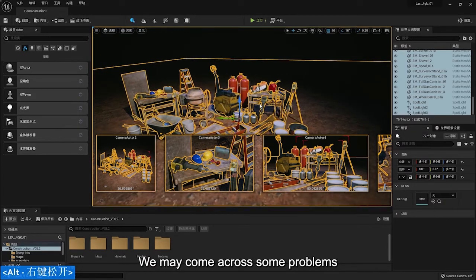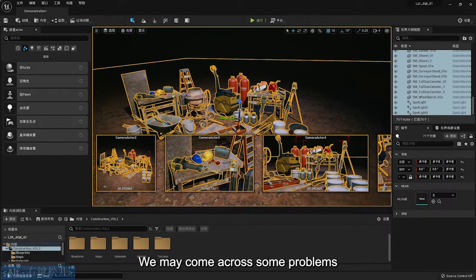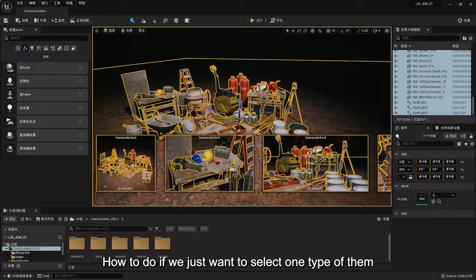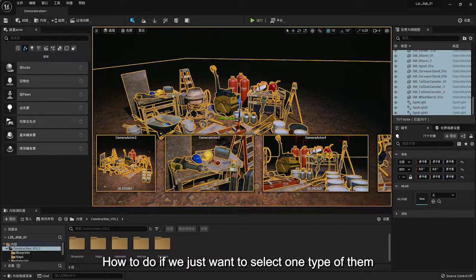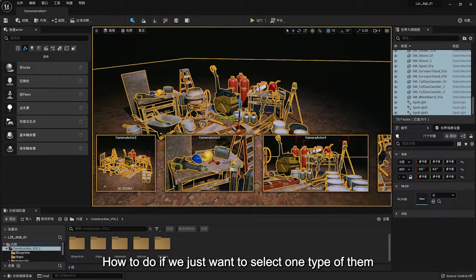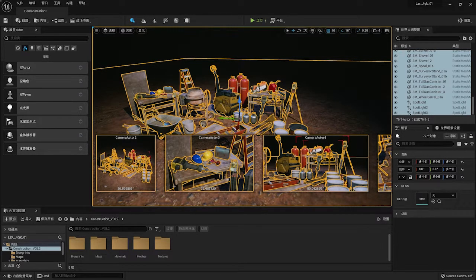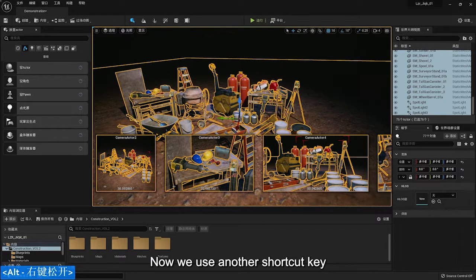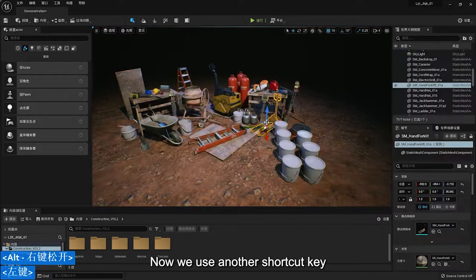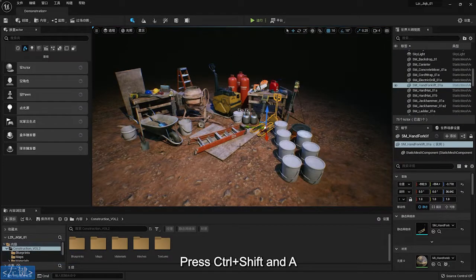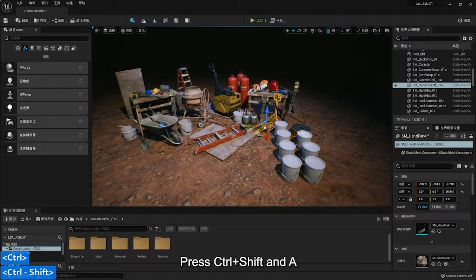We may come across some problems. How to do if we just want to select one type of them. Now we use another shortcut key. Press Ctrl Shift and A.